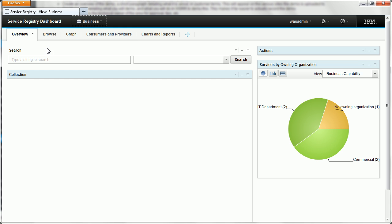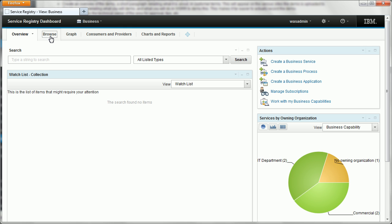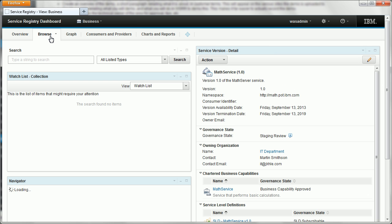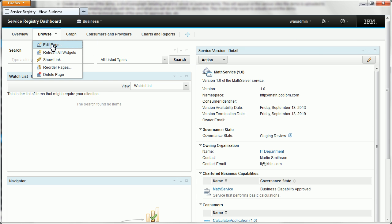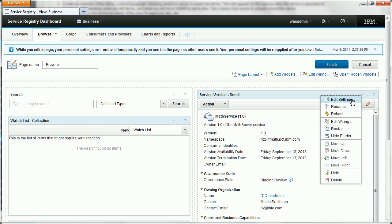So go to the business view, pop over to the browse page and we've got a service version already loaded so we can have a look at that. We'll click browse, edit page and then go to edit settings of the detail widget.